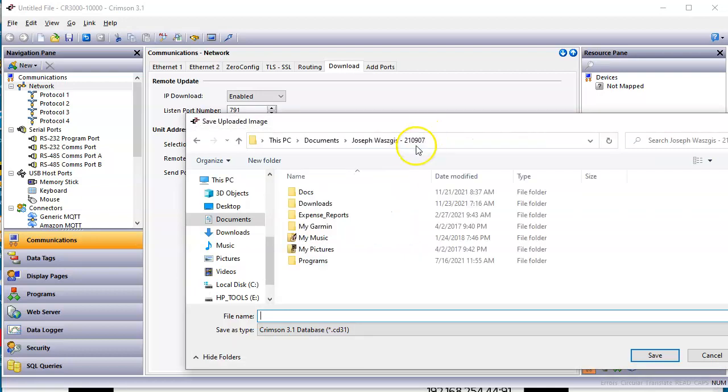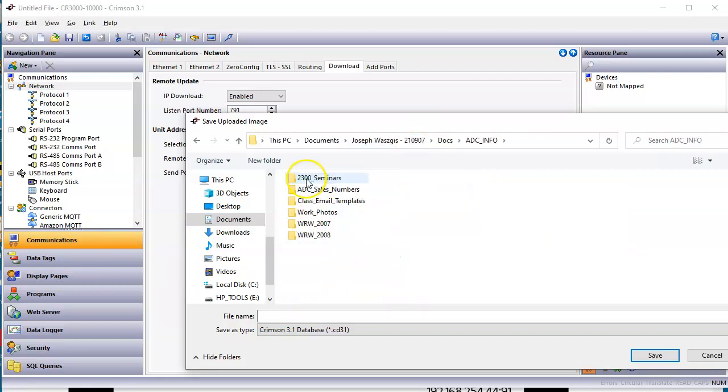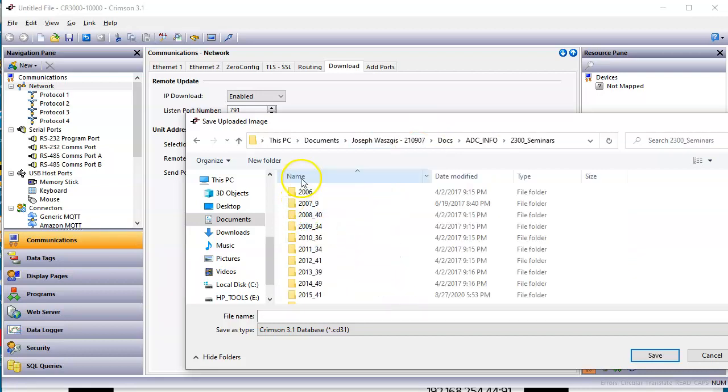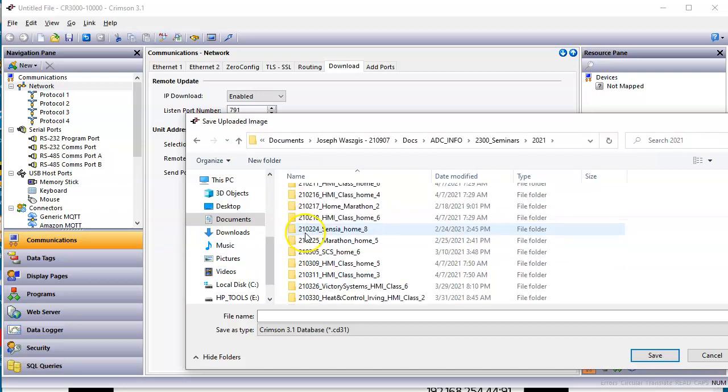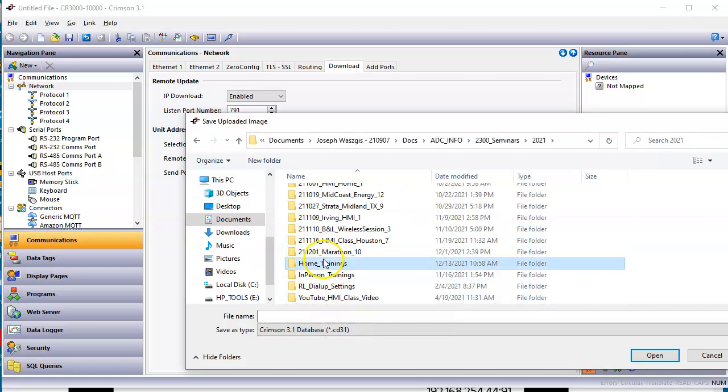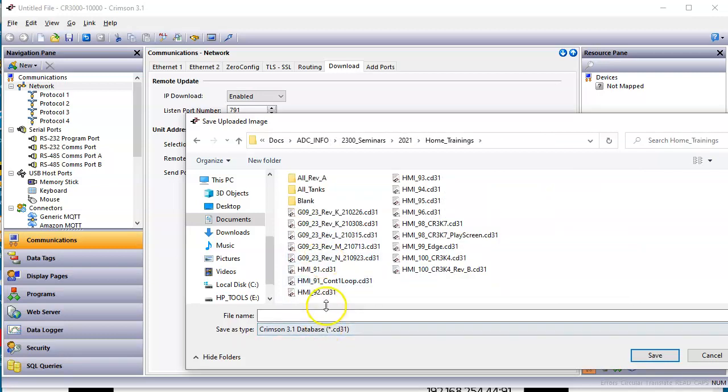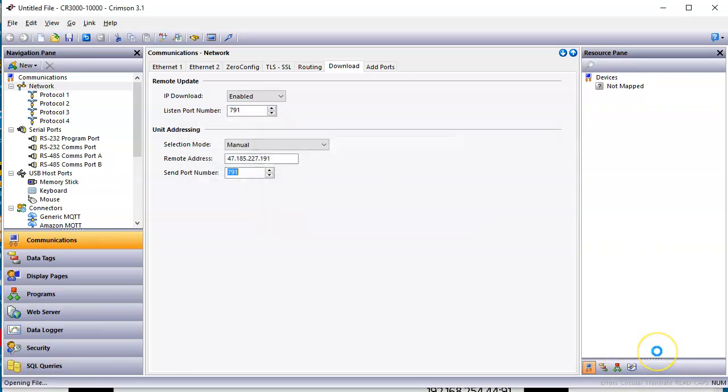Let me go ahead and save this to somewhere we can find it. I'll go ahead and put this in the same directory of these classes I'm playing with here. I'm going to call this one extracted underscore G09. These are all graphite 09 underscore 91. I'm picking on number 91 because that's the screen number of this. I'm going to go ahead and click the save button.